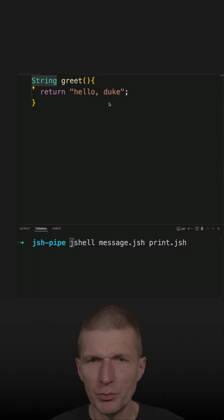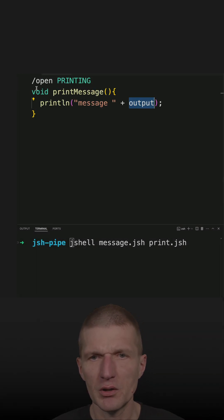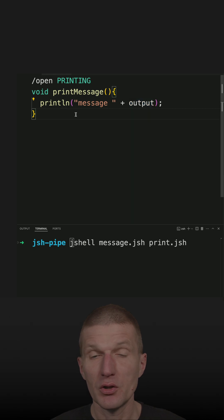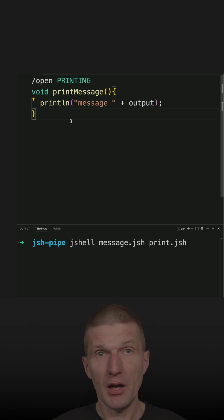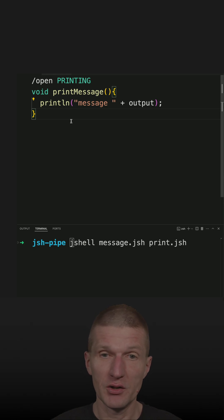I would like to see the output of this JShell script in this one, in the print message. So how to do that? And I would like to do this within one JShell session.